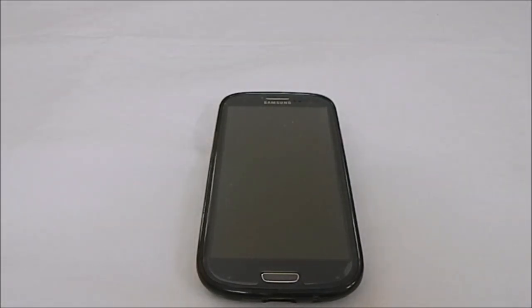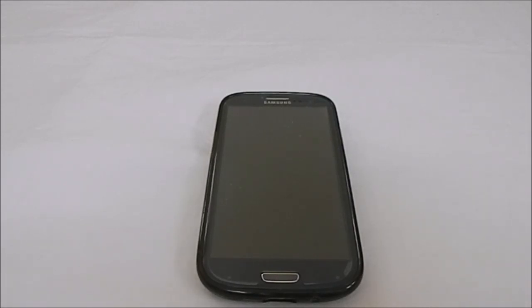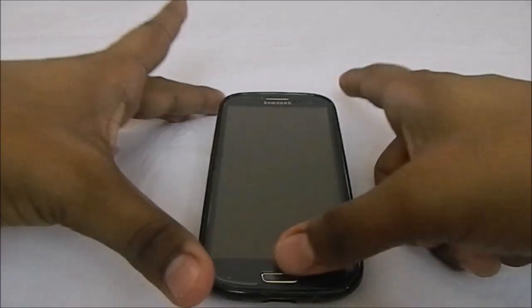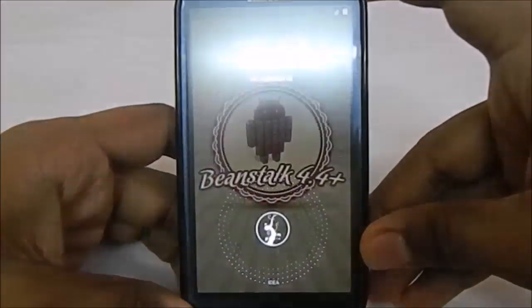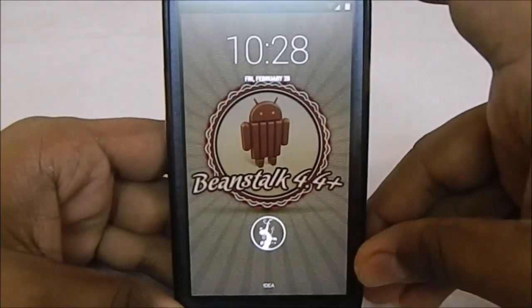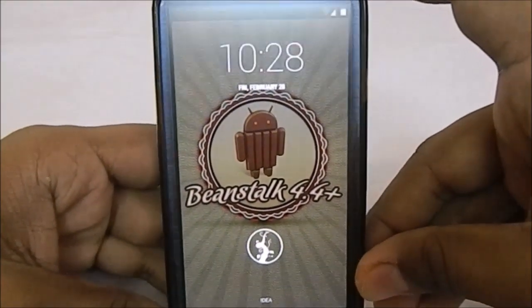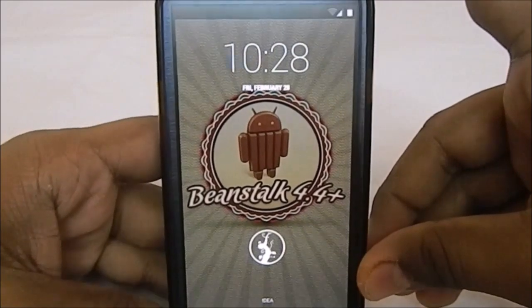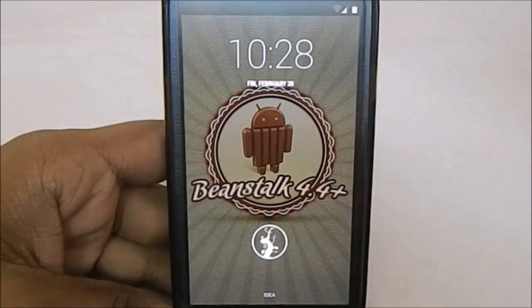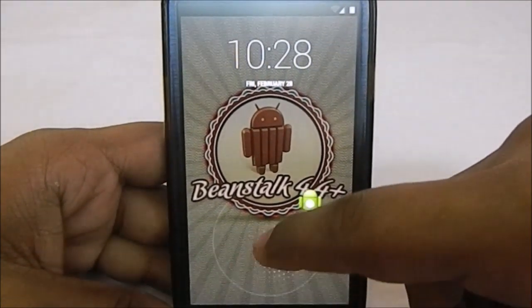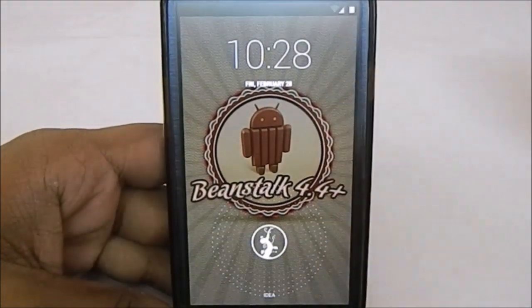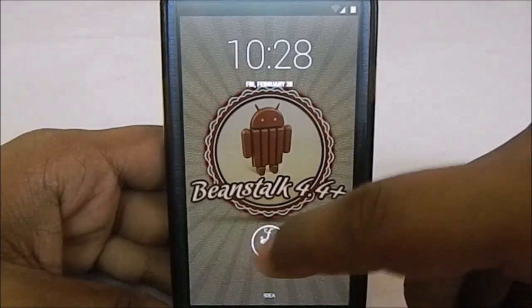Let's get into the ROM. First of all, Beanstalk is one of the best ROMs available for Galaxy S3. It was available with the Jelly Bean option. First thing you see is the lock screen with a different lock handle which resembles a beanstalk.